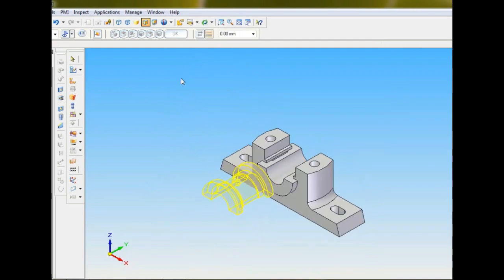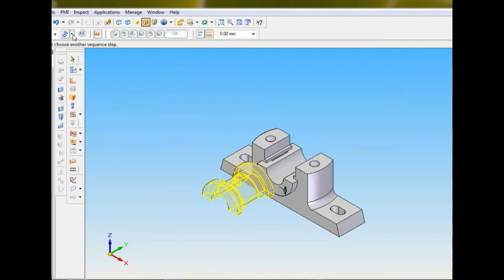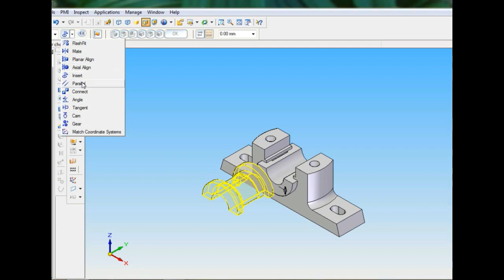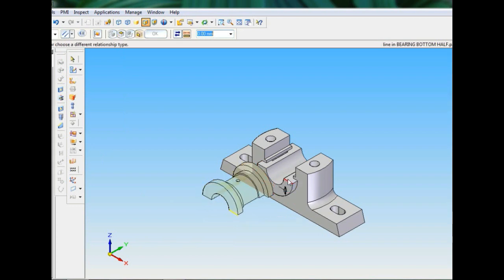Now I will be using the parallel command — I will just be selecting this line and this one.